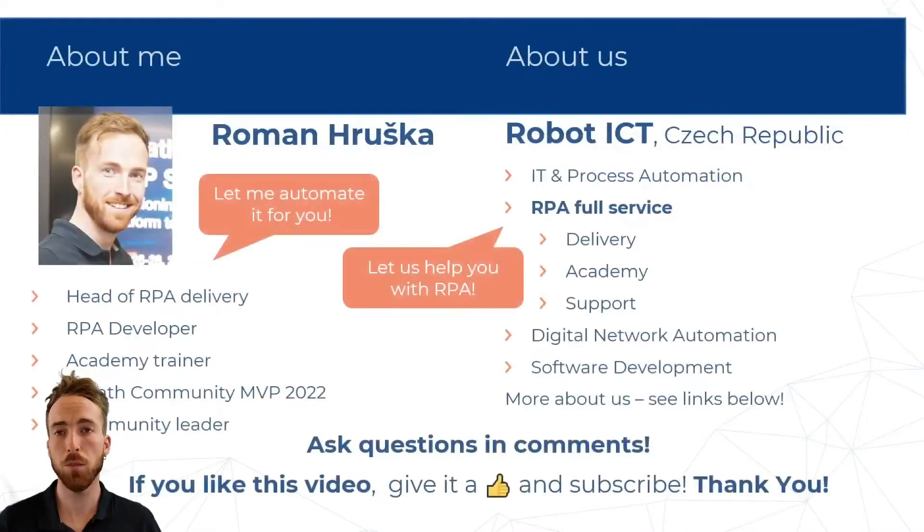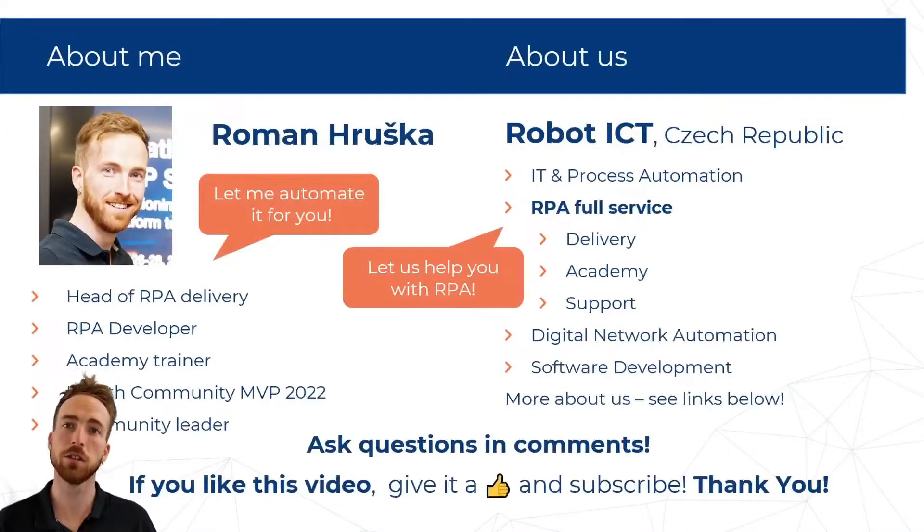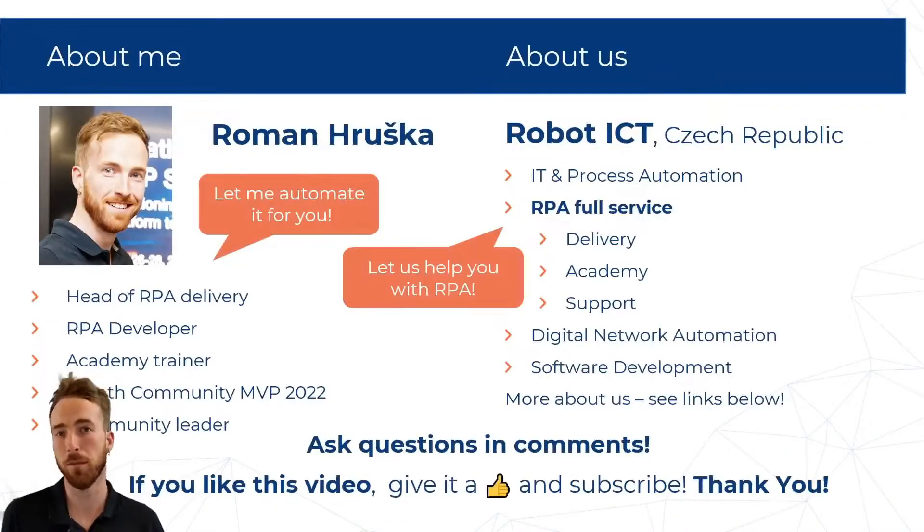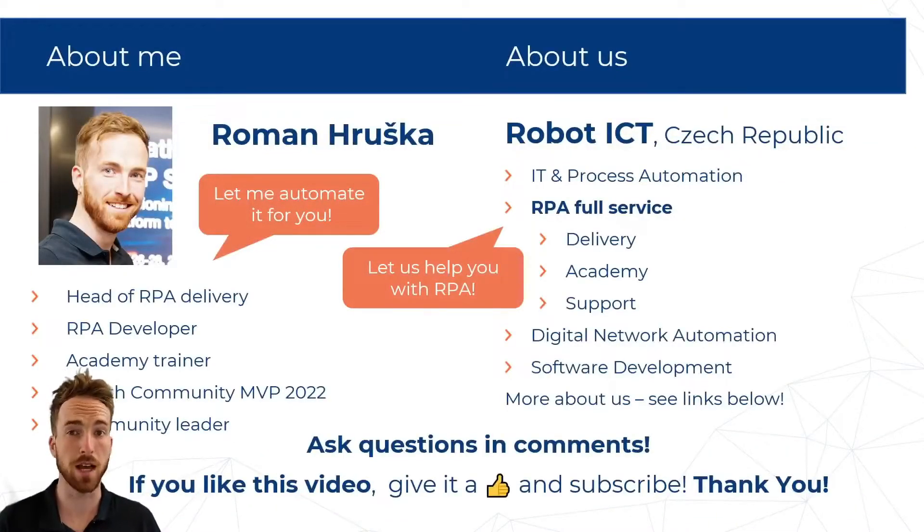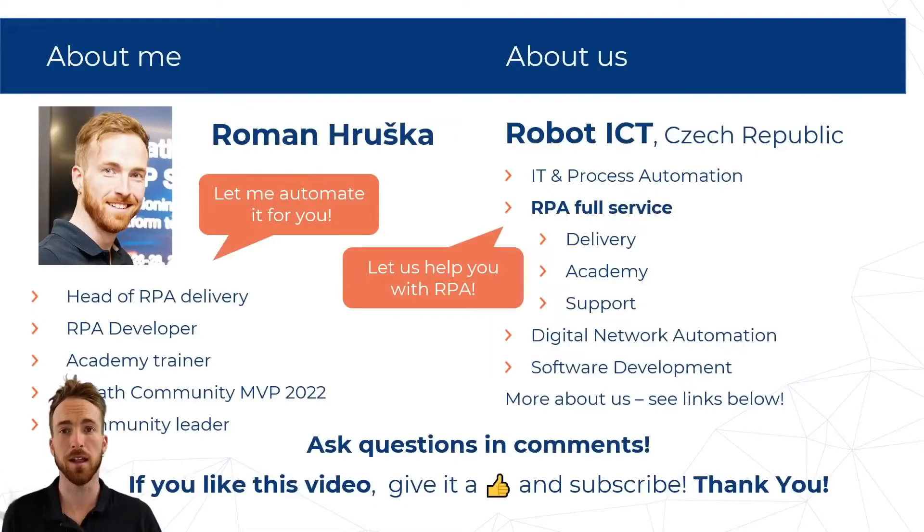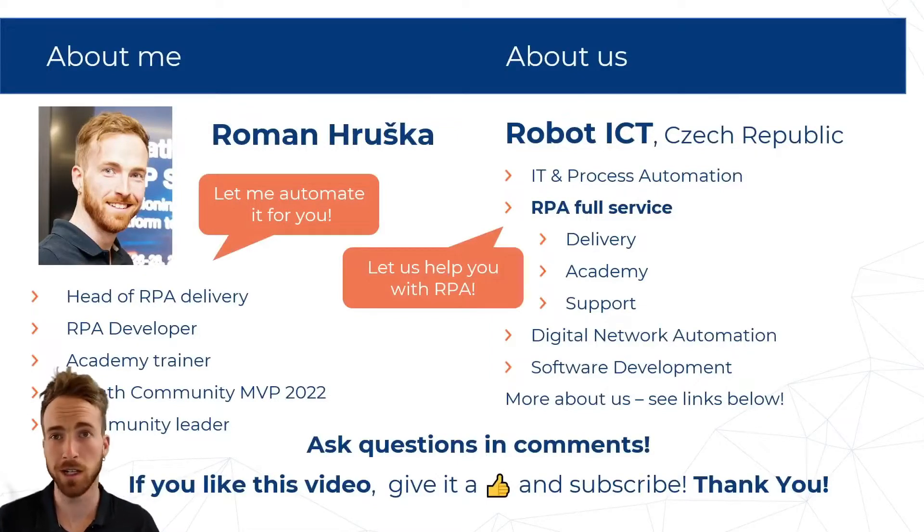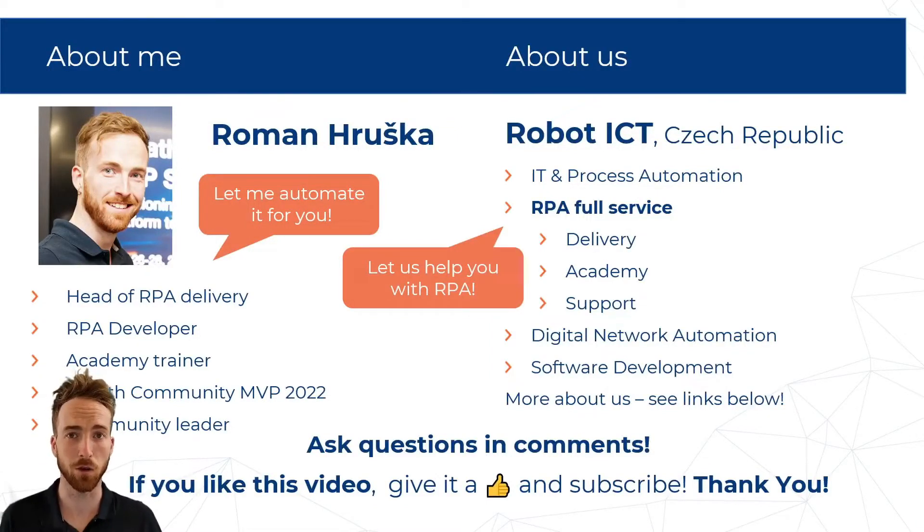Allow me a little introduction of myself. My name is Roman and I'm from Robot ICT company. I'm ready to automate what you need and help you with your automation projects.